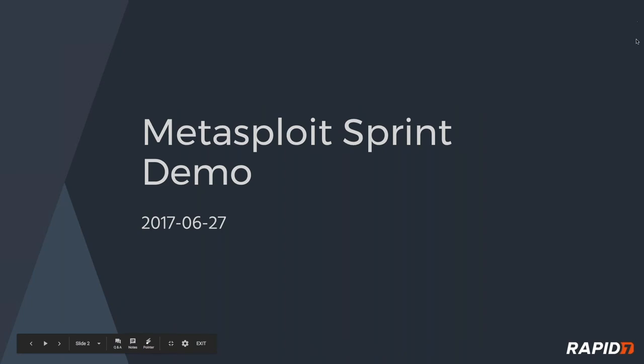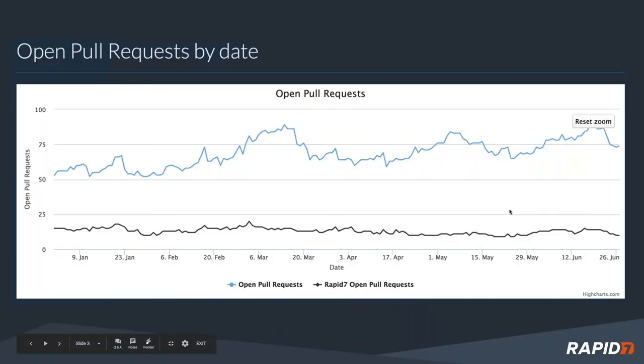Welcome everybody to the Metasploit Sprint Demo Meeting for June 27th, 2017. Summertime, good stuff going on. The rain recently has been nice. We've got a lot of stuff to talk about today, so let's talk about the pull requests. The reset zoom button's hiding a little bit behind there obviously.